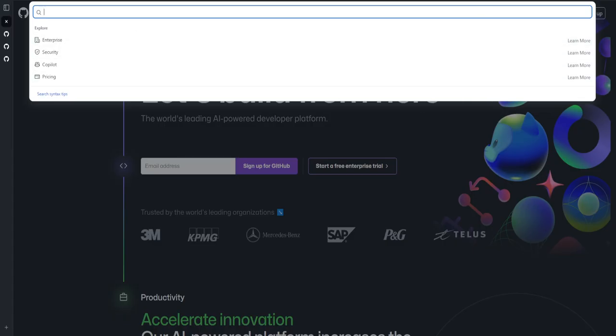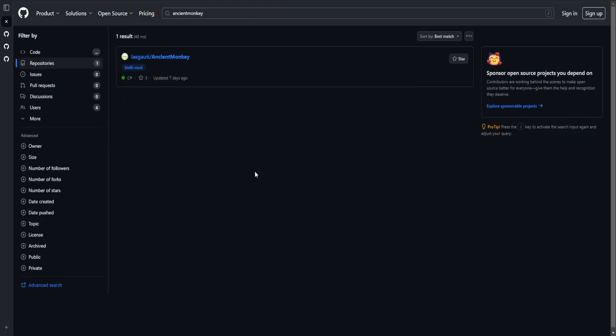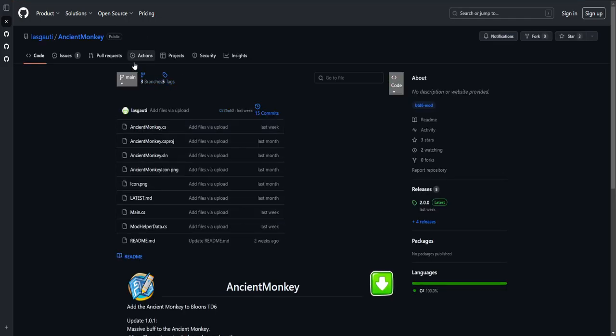First you want to go onto GitHub, which is G-I-T-H-U-B. Then you want to search for Ancient Monkey, it's one word. You search for that and it's going to be this result right here, it's the first result. I'll leave the link to this page in the description for this video.